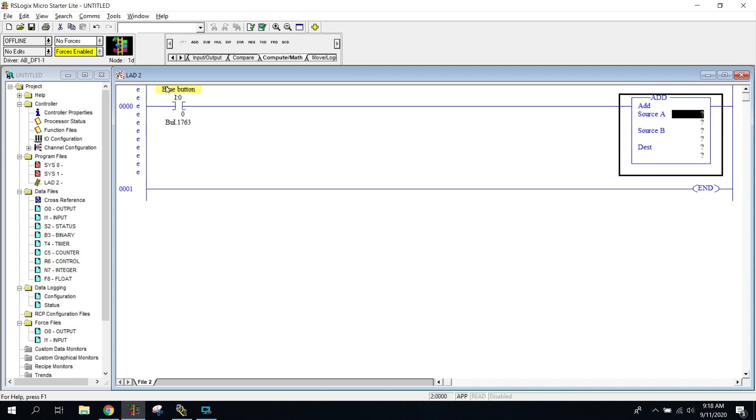Now notice that it is on the right side in our program instead of the left side. Pretty much all of these math instructions are just going to compute numbers. You're never going to get a done bit or a true rung like the compare gives you that true rung or something like that. It's just going to manipulate the numbers.